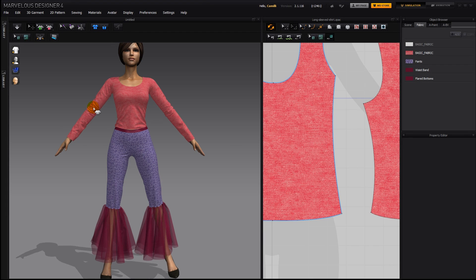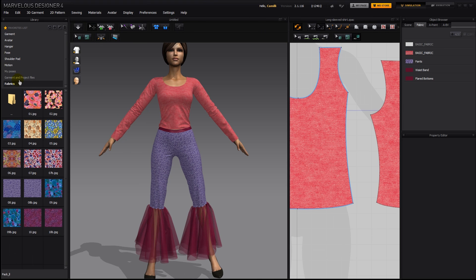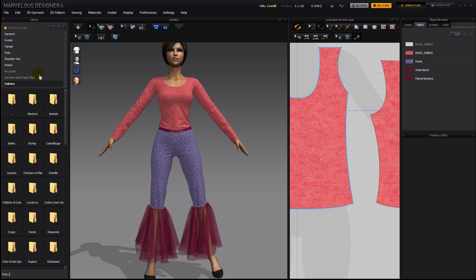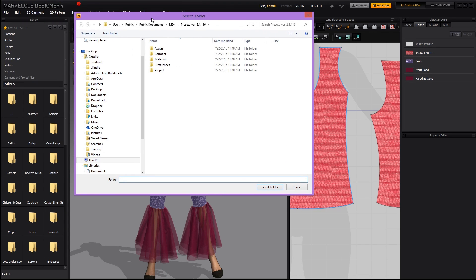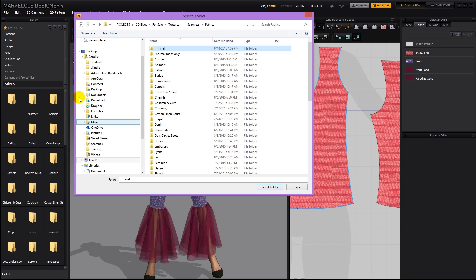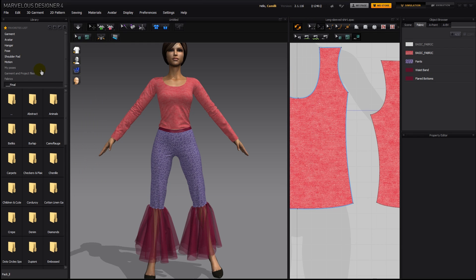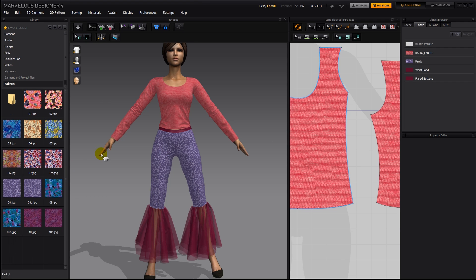It is very easy to change the colors and textures on your clothes. You can either go into the Library tab and navigate to a folder that you've saved in your favorites where you have your textures, or add a folder to your favorites by clicking on this and then navigating to that folder, then click 'Select Folder' and there it appears.